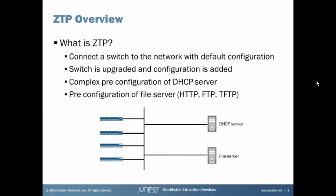Let's discuss what Zero-Touch Provisioning is, or the acronym for it is ZTP. What we do here is basically you connect a switch that has the default configuration to the network and that switch is upgraded or downgraded and a configuration is added.